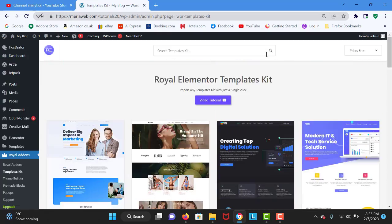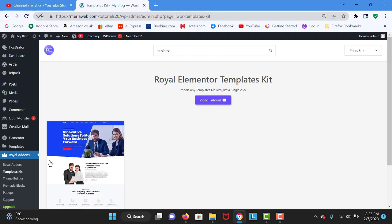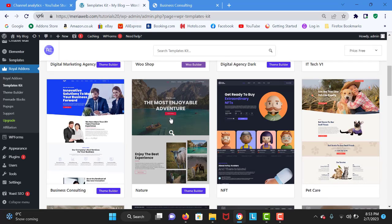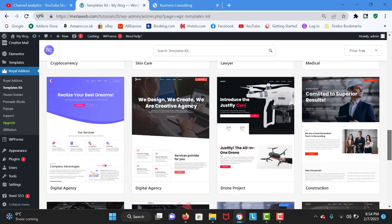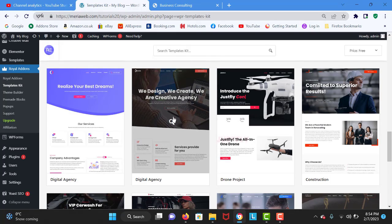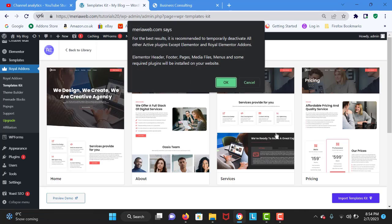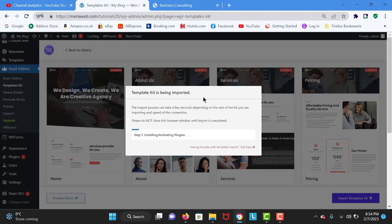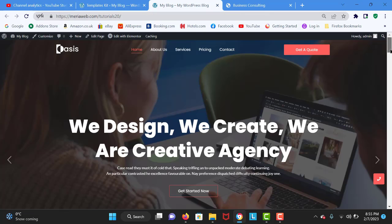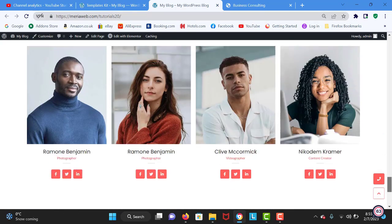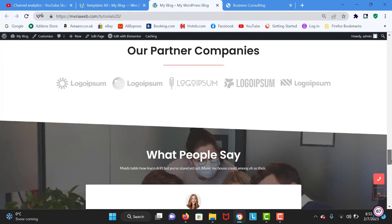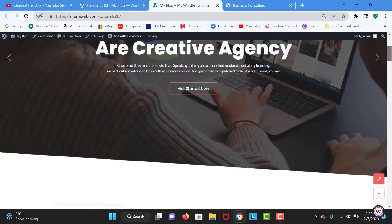I highly recommend these themes — they are good. You can search for business or something else. I am going to click Import and it is importing right now. We just need to wait a few minutes and our theme will be successfully imported. This is your website right now — it is looking fresh, clean, and modern. We have just created it in a few minutes.